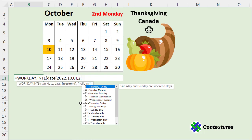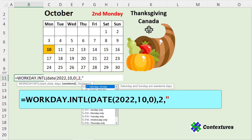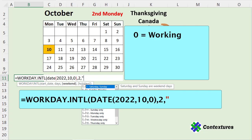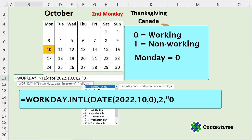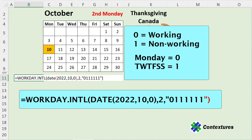Now we're going to choose the non-working days, which is the weekend argument. You can choose from a list — for example, Thursday and Friday. But for this formula, we want to tell Excel that the only day we're working each week is Monday. We'll create a seven-digit string representing the seven days, starting from Monday and running to Sunday. Any day we are working is a zero, because it's not a non-working day. For the rest of the days, we type a one, meaning it is a non-working day. So we have six ones for Tuesday, Wednesday, Thursday, Friday, Saturday, and Sunday. End with a double quote, closing bracket, and press Enter.